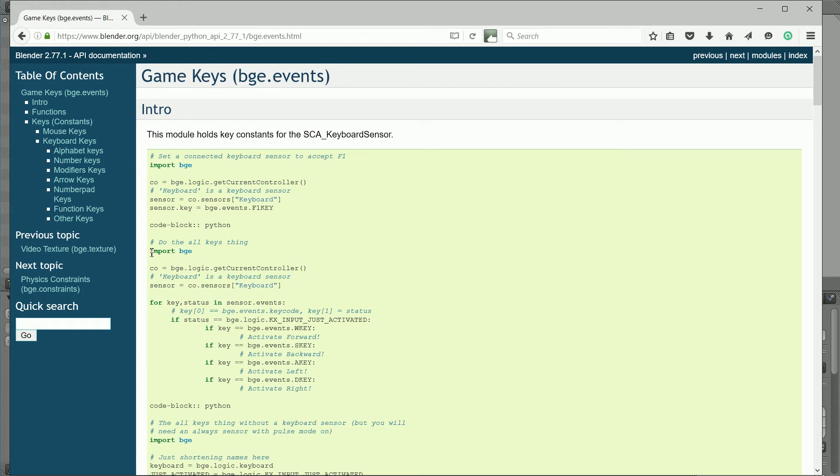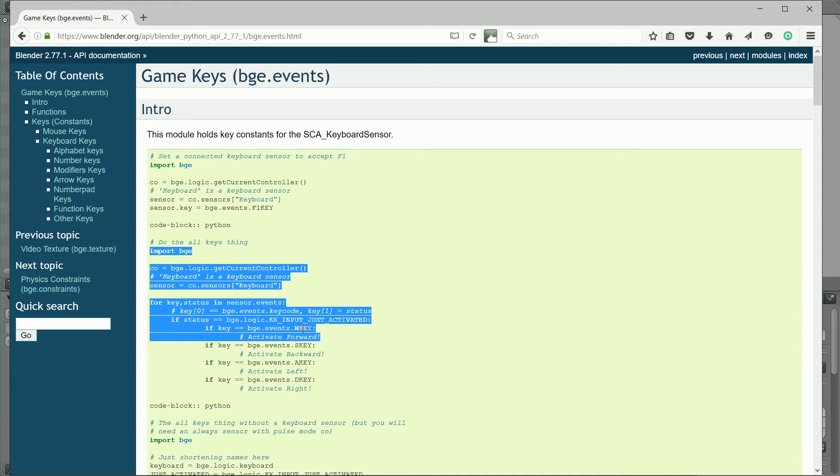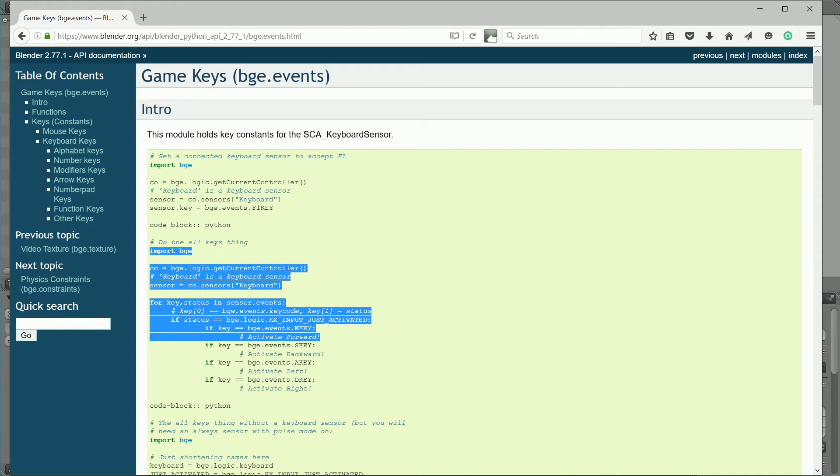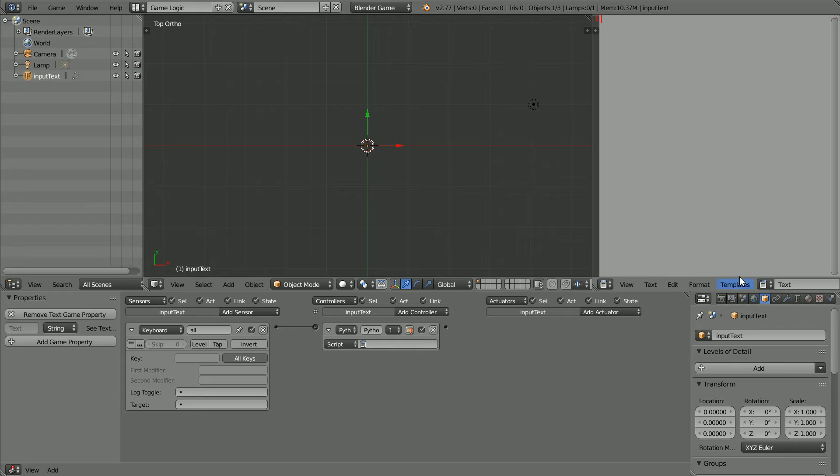There are three example blocks of code. I want the second one. Highlight it. I only want one example if statement. Right click Copy. Go into Blender, go into the Text Editor window, click the New button, right click and paste.